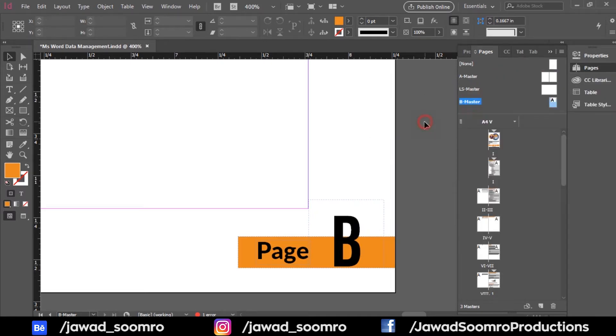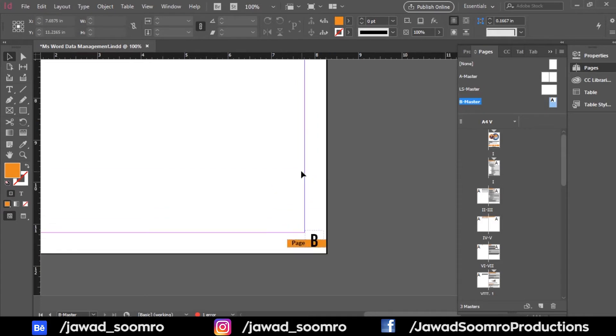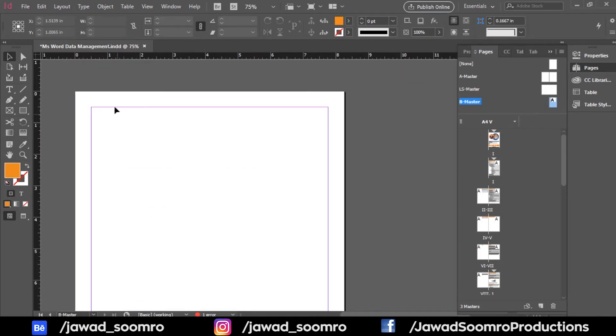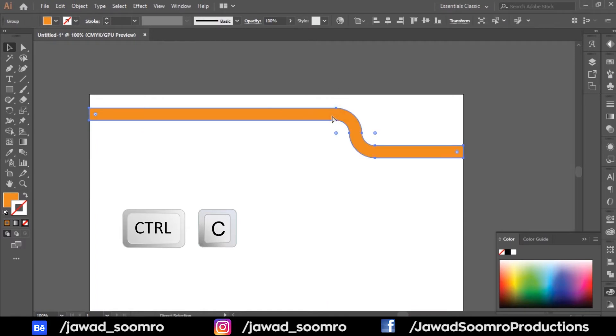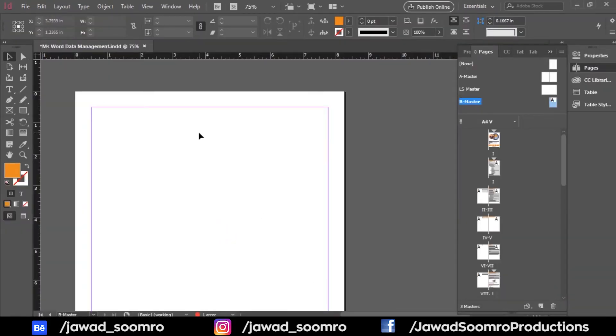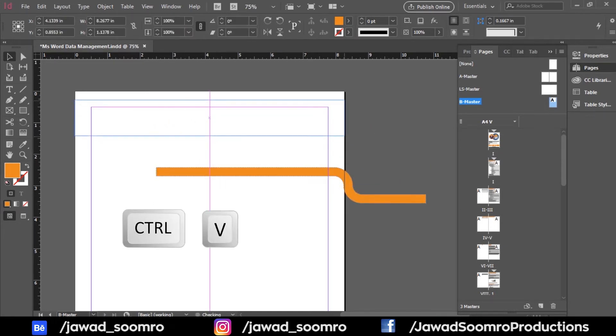Now I will copy the border from the illustrator and paste it over this B master. Let's paste this border under the pink edges.